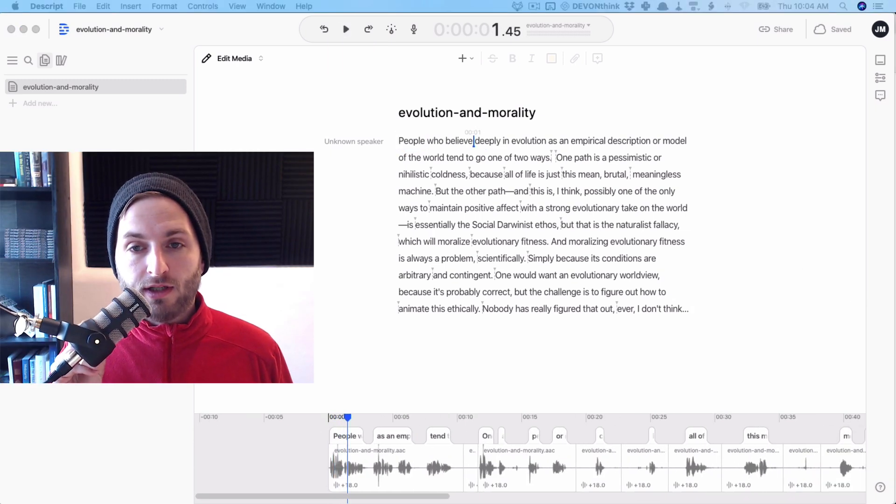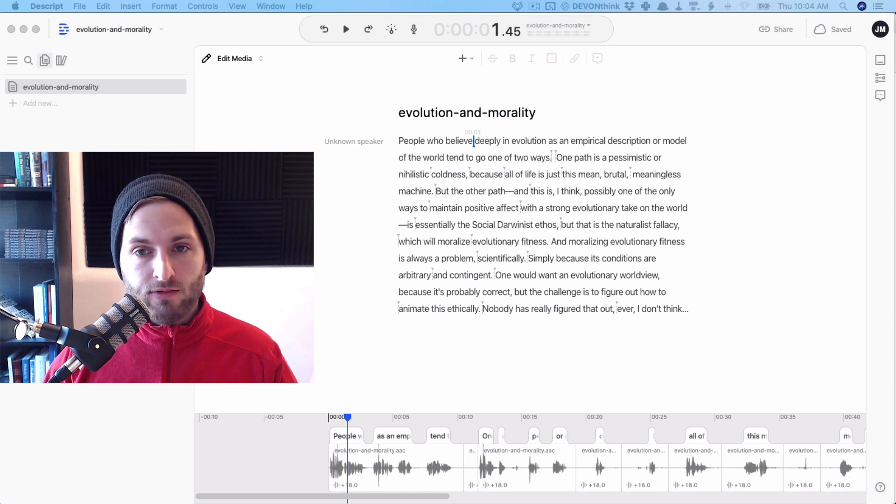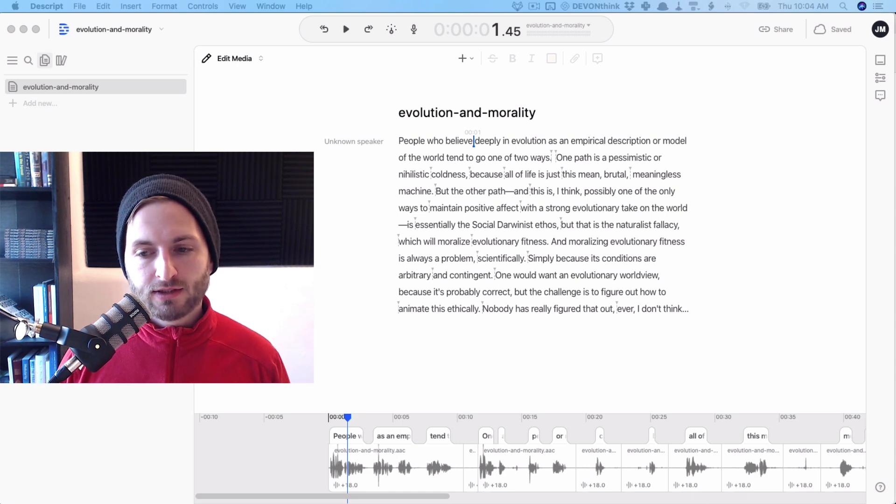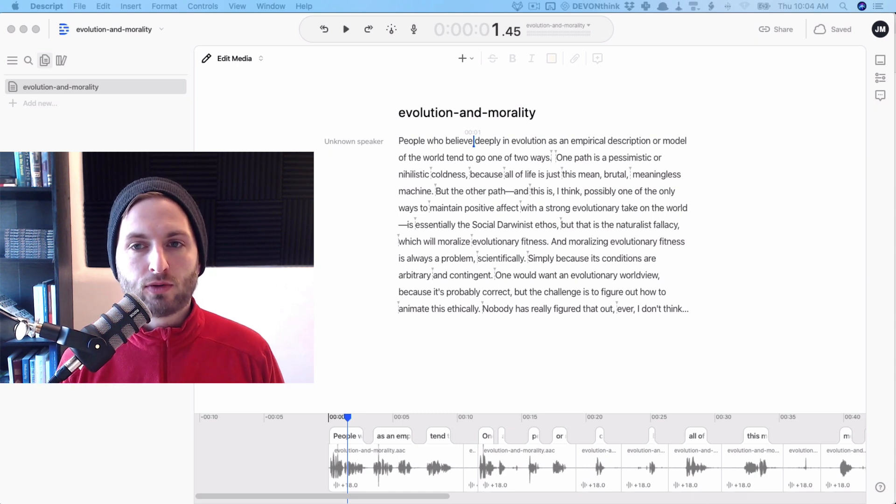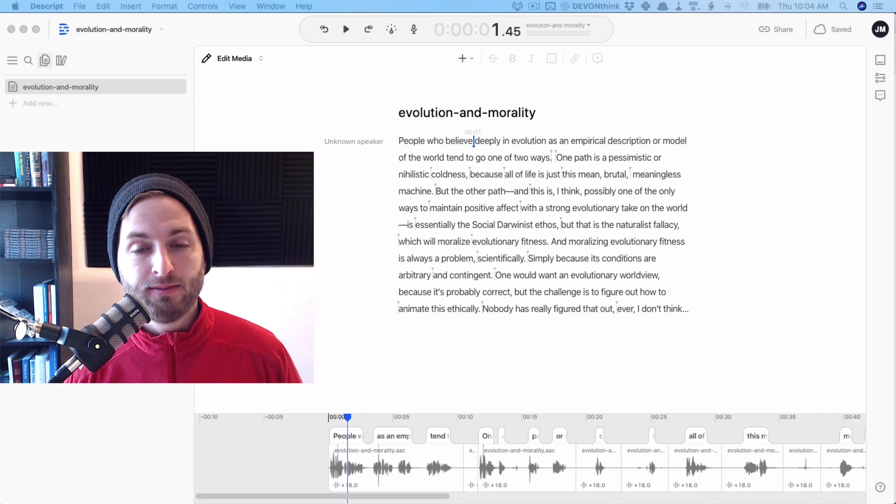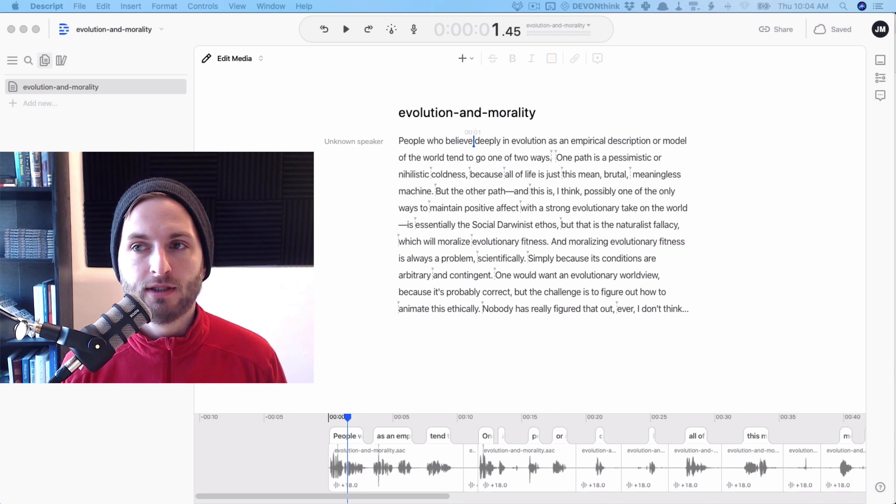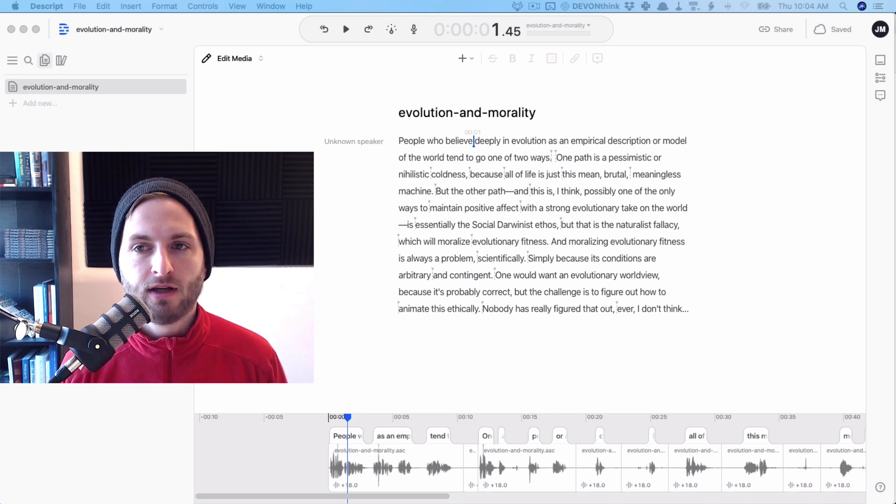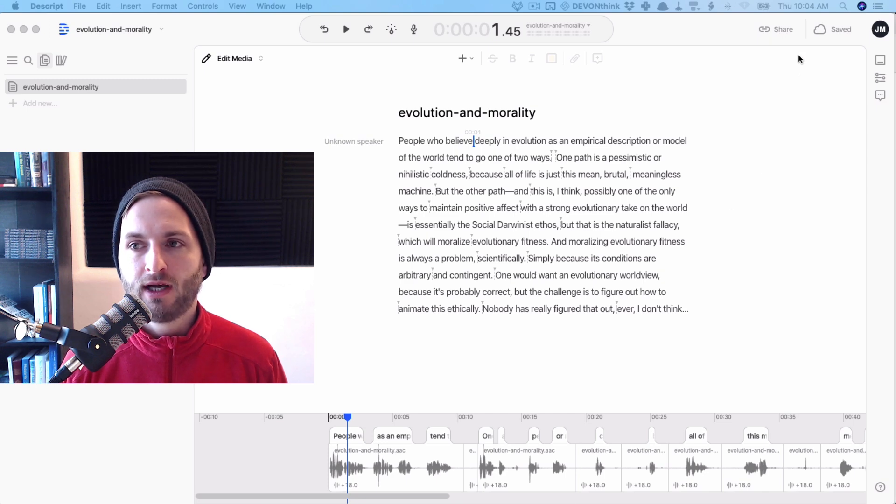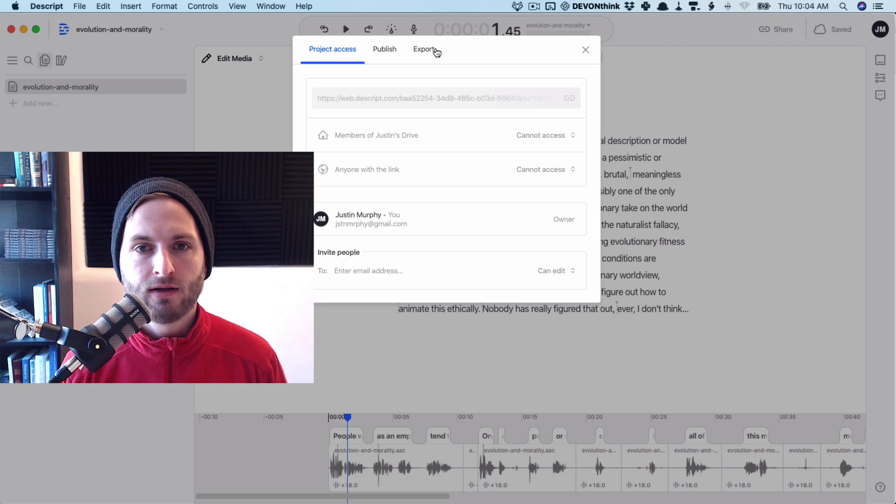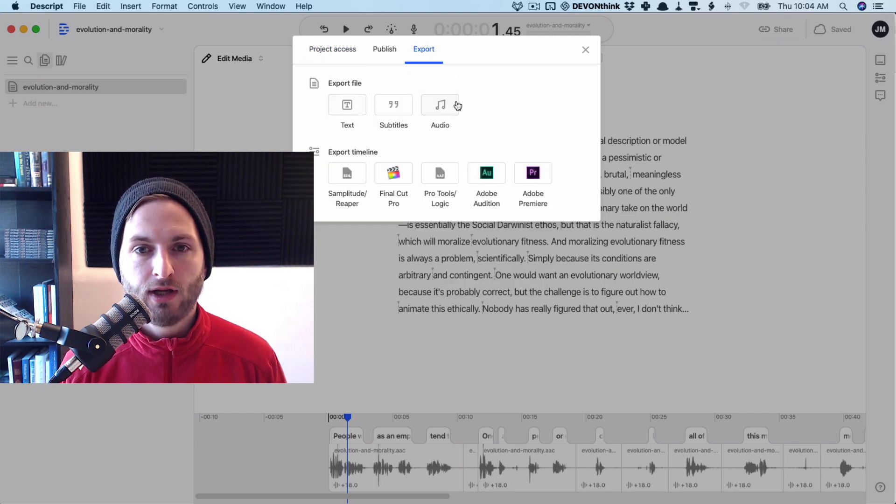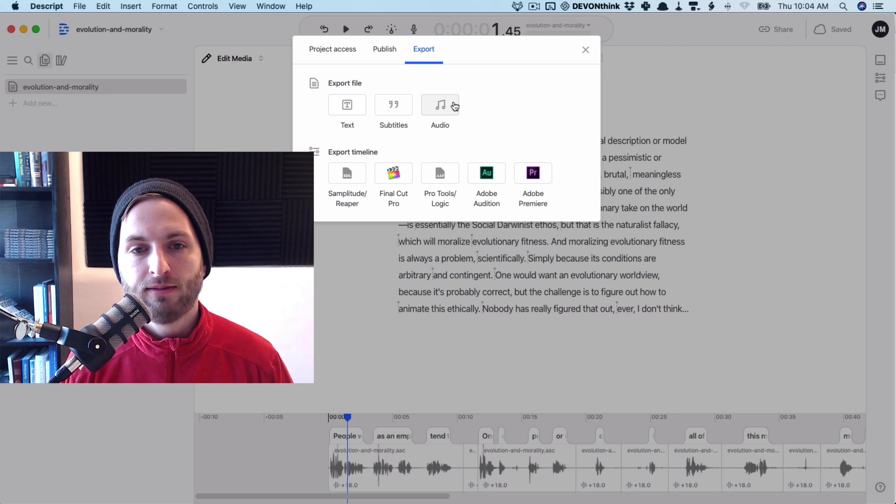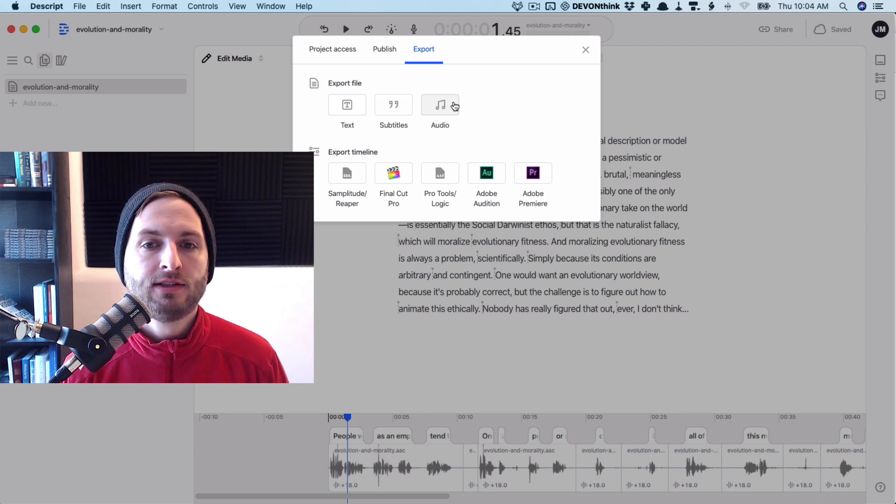All right, so there you go. Now you have a nice little blog post and a little short possible podcast snippet. You know, the sky's the limit. You could do anything with this stuff. If you want to, I'll just show you very briefly how to export these things. If you go to share, export, you can export just the text. You can export the audio as an MP3. That's all pretty self-explanatory.